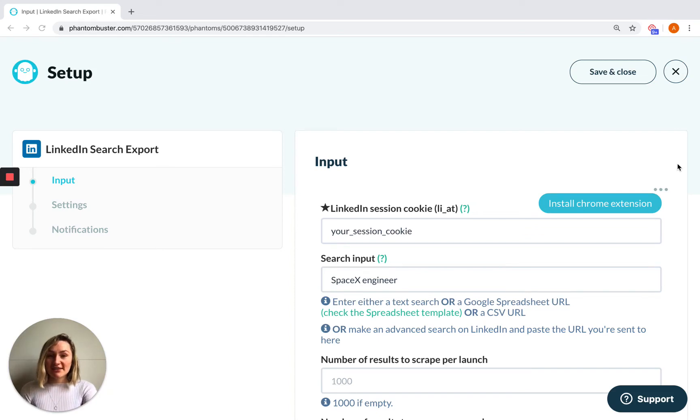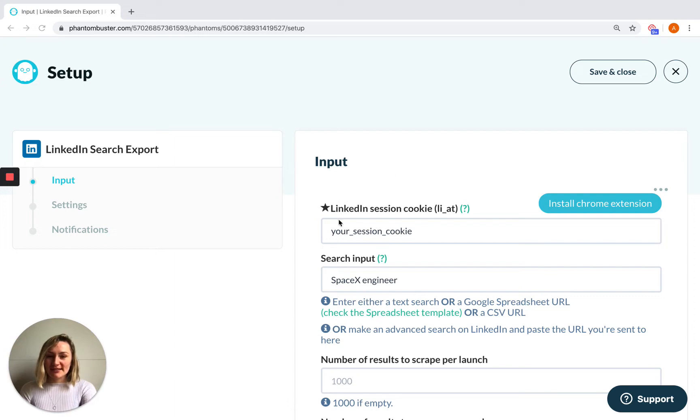If you've just started using Phantom Buster and you've begun setting up your first Phantom, you may have come across this first input box session cookie and not know what to do with it.